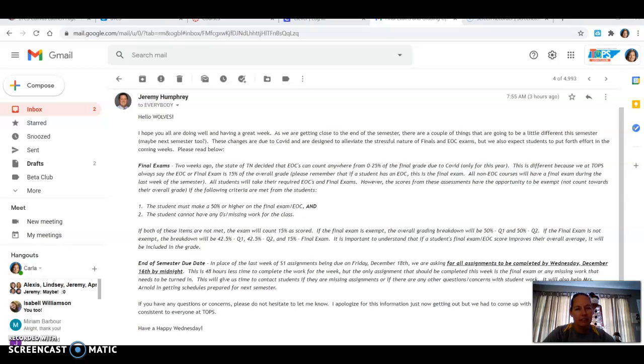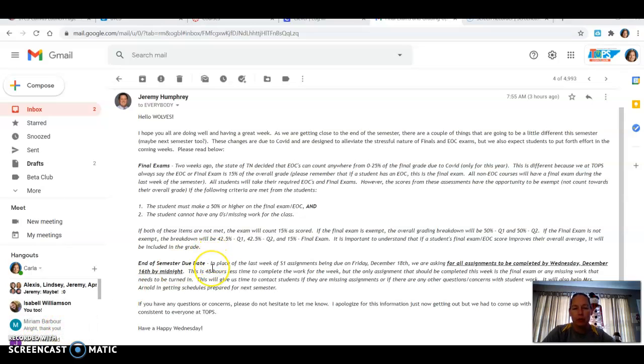So first thing is Mr. Humphries, our principal, sent out a message and you really need to read this, read all the details. I've got it pulled up on the screen here, but you need to go through and read this because it does apply to you and your finals.